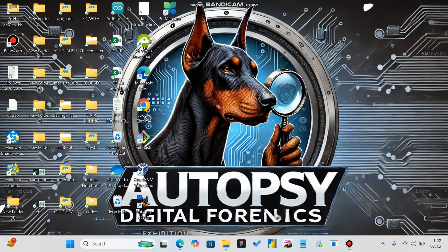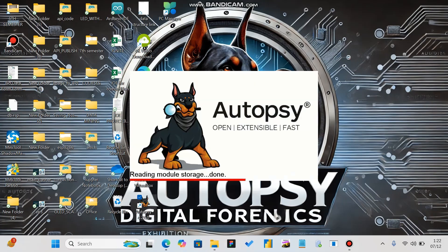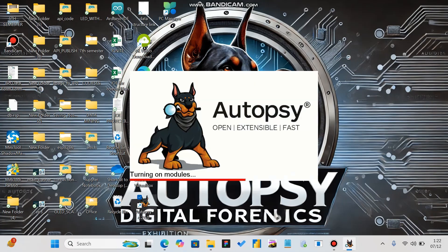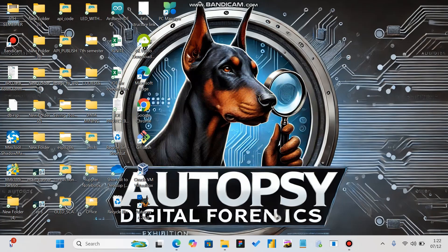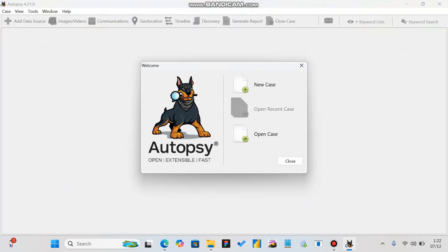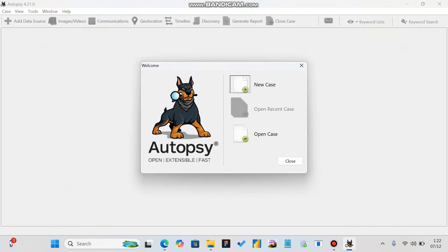Now let's start the practical work. Autopsy is initializing — this may take a few moments. On the main screen, click on New Case.